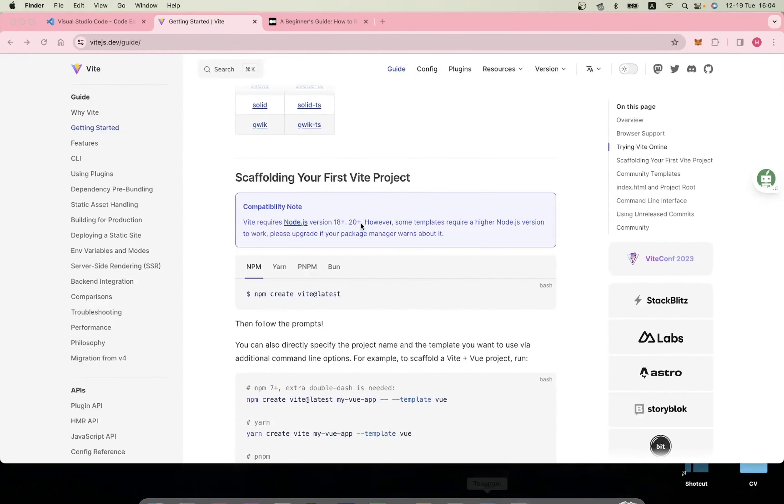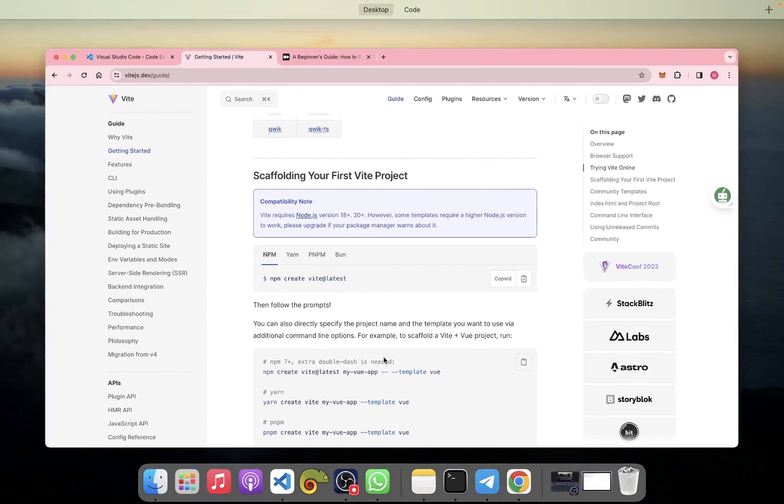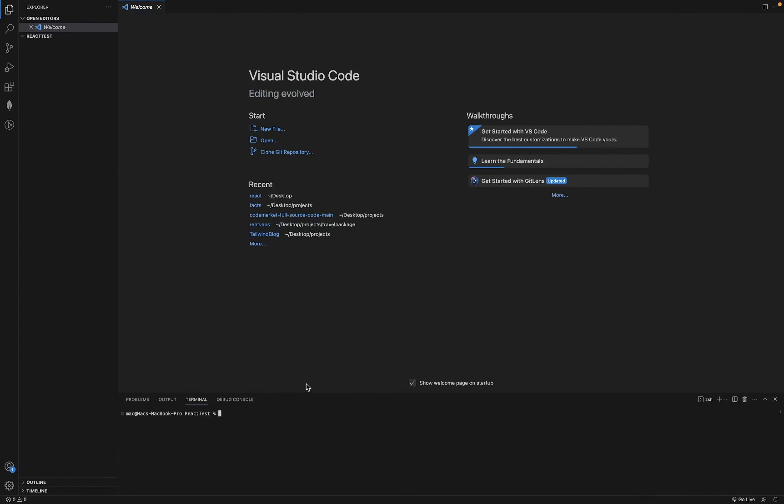I'll paste the command here to create the project, and then I'll set the name of my project - maybe 'react-first' or something. You can name it whatever you want.